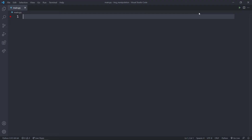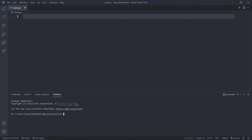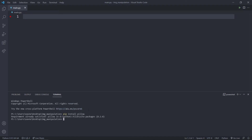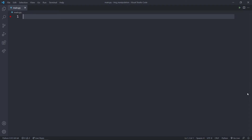In order to perform image manipulation we need to install the module named Pillow. We install it by running pip install pillow. I already installed it, that's why it's saying requirement already satisfied.